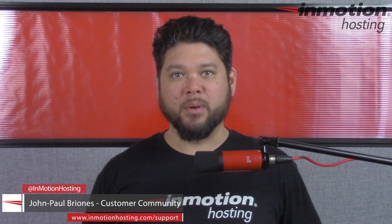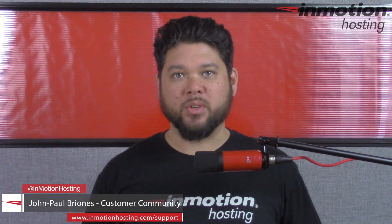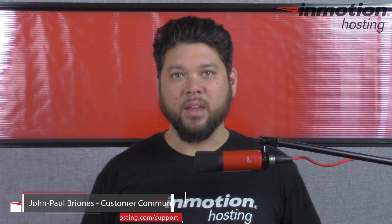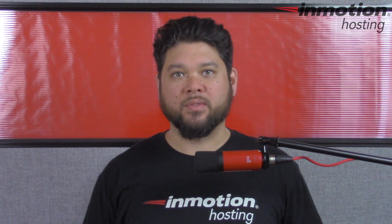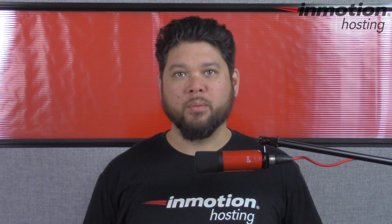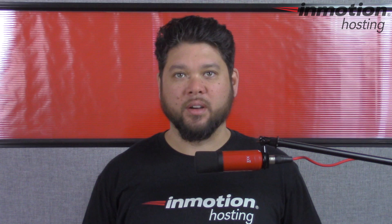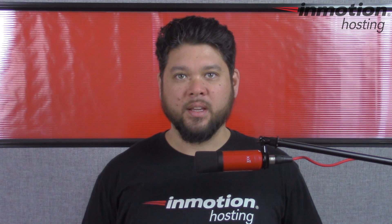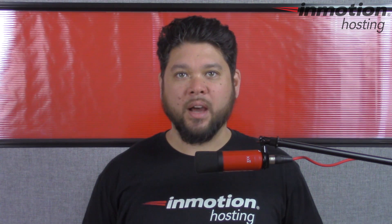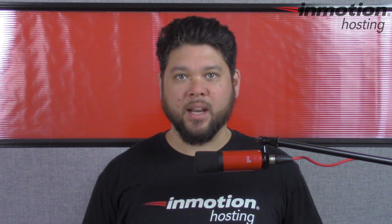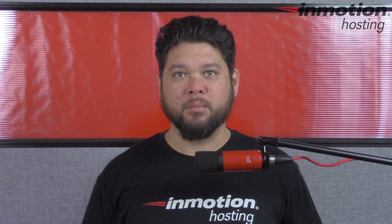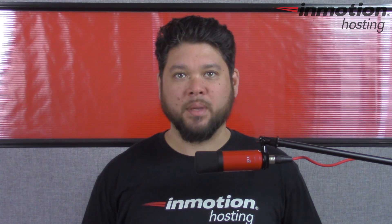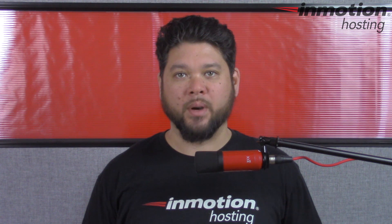Hi everyone, John Paul Briones here from InMotion Hosting and thank you for joining us for another video in our WordPress InMotion series. Today I'm going to show you how to install and set up the Easy WP SMTP plugin in WordPress.